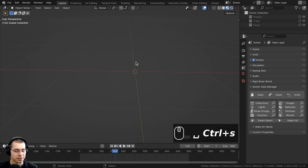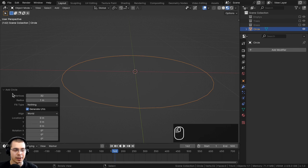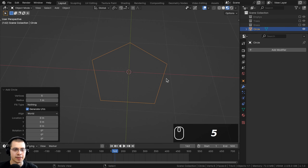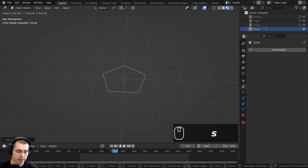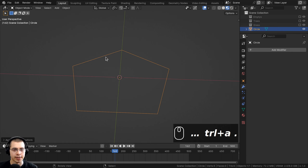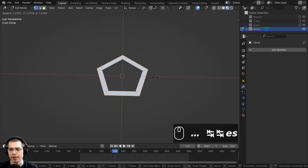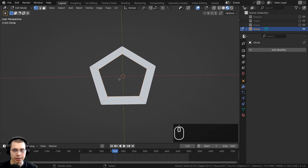Now we're creating the flowers. I'll go to the Add menu, go to Mesh and add a Circle. In the Add Circle settings I'll set Vertices to 5 for a stylized low-poly look. I'll scale this way down by typing 0.05 and press Ctrl-A to apply the scale. In edit mode, I'll hit E to extrude, then S to scale the ring out slightly.